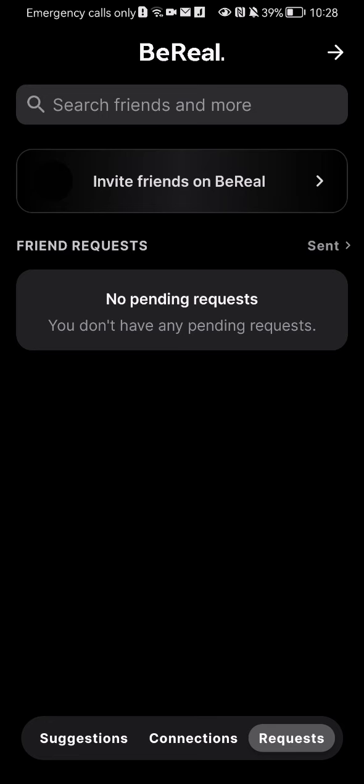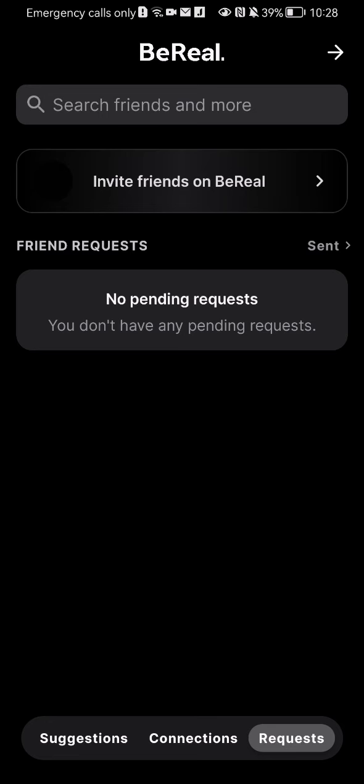So pretty much this is all about it. I hope this video was helpful to you. Thank you for listening and see you next time. Bye bye.